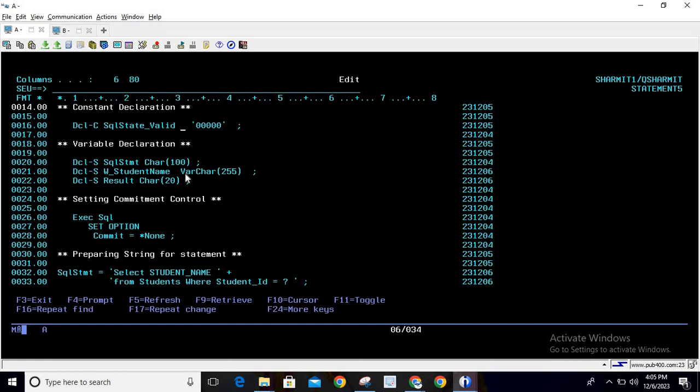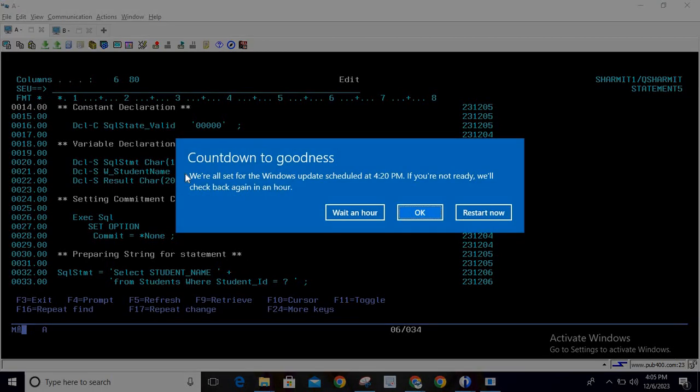Below that, I have declared a constant SQL_state_valid with five zeros. This constant is used to verify the query once it is executed, because whenever we execute any query it returns an SQL state. If that SQL state equals five zeros, or SQL_state_valid, it means the query executed successfully; otherwise we handle errors — we can show a generic message and display the SQL state so the developer can correct the logic.